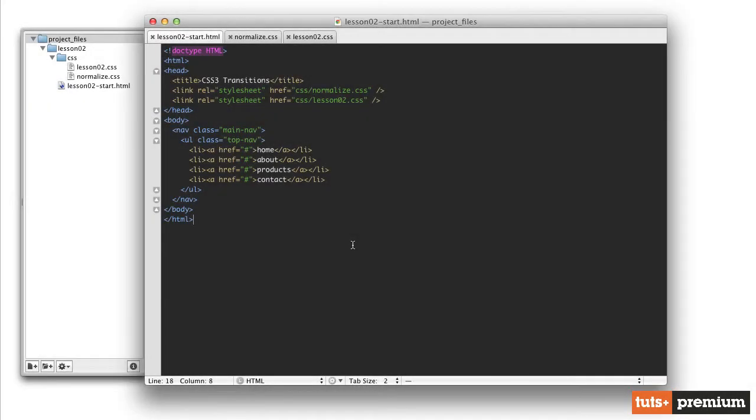Hello and welcome back to CSS3 Transitions. In this video, we're going to talk about the basics of a transition in CSS and how that works. Now there are two different types of animations in CSS3.